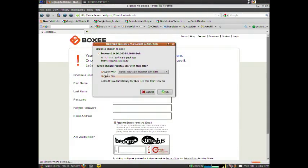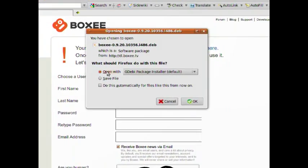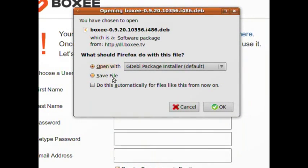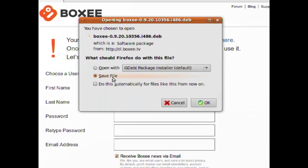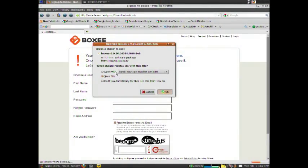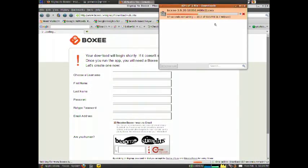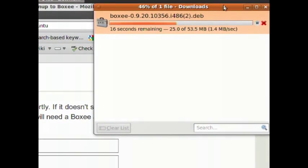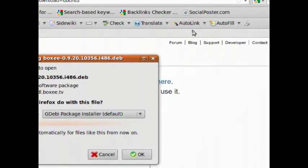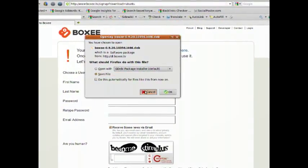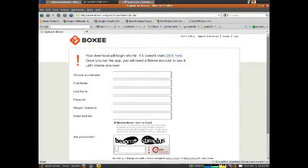Now, I tried the open with and I kept getting a weird error. I don't really know what was going on and on both machines I tried this on, I kept getting an error. But if I hit save file and saved it and then ran the dev package installer, it worked just fine.